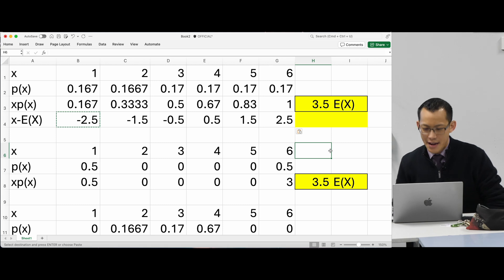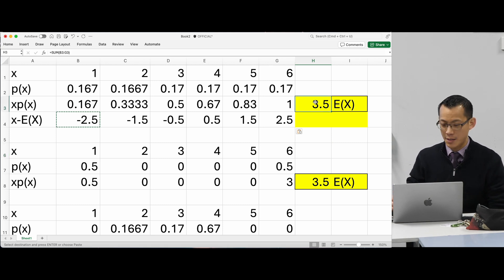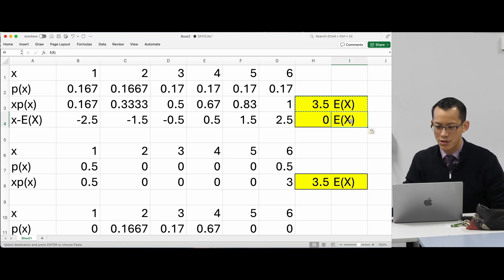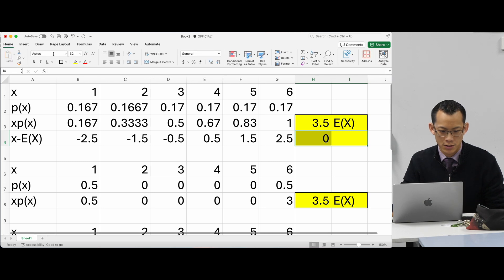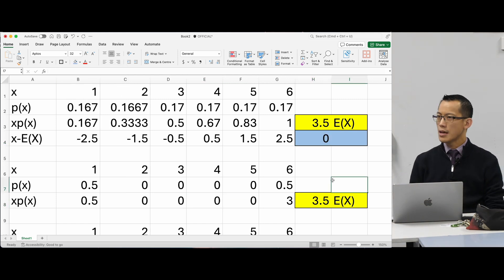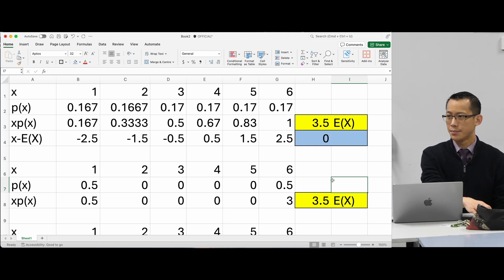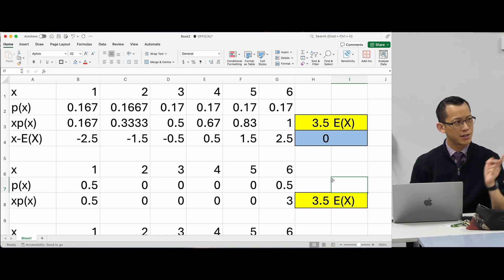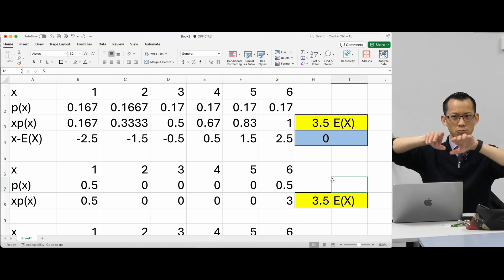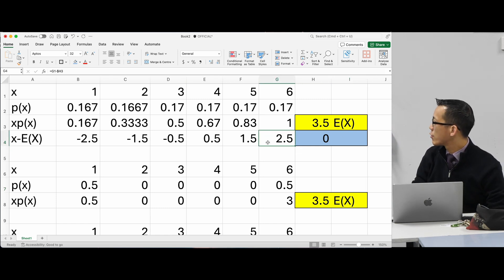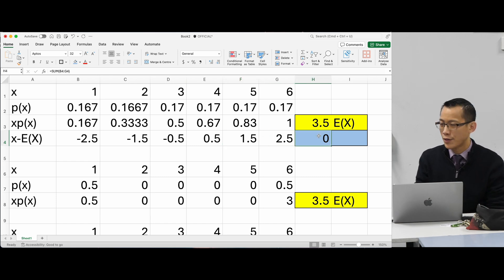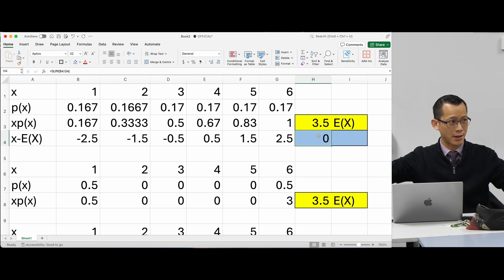Now, up here we added up everything to get an expected value. So if I do the same thing and add up all of these differences, we get zero. This is not E(x) — it's something else. Why have we gotten zero when we added up all our differences? Because E(x) is the center, so all these differences are symmetrically laid out on either side — 2.5 balances out with negative 2.5, same with 1.5. So just taking these differences doesn't give us a sense of how spread out things are. This approach is not good.